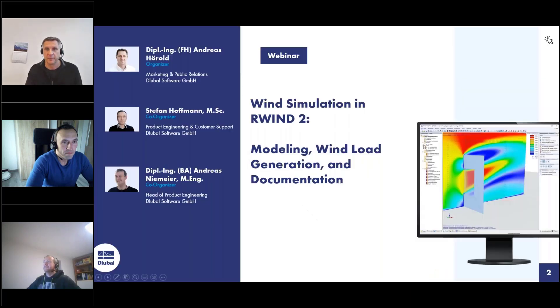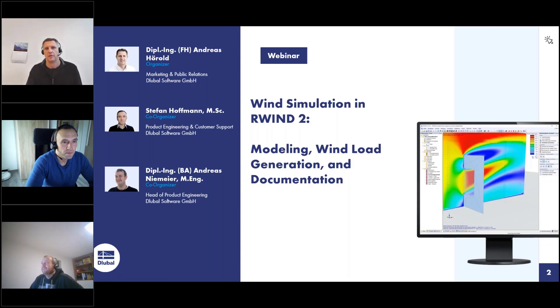Welcome to today's webinar. The topic today is wind simulation in R-Wind 2, modeling, wind load generation, and documentation.